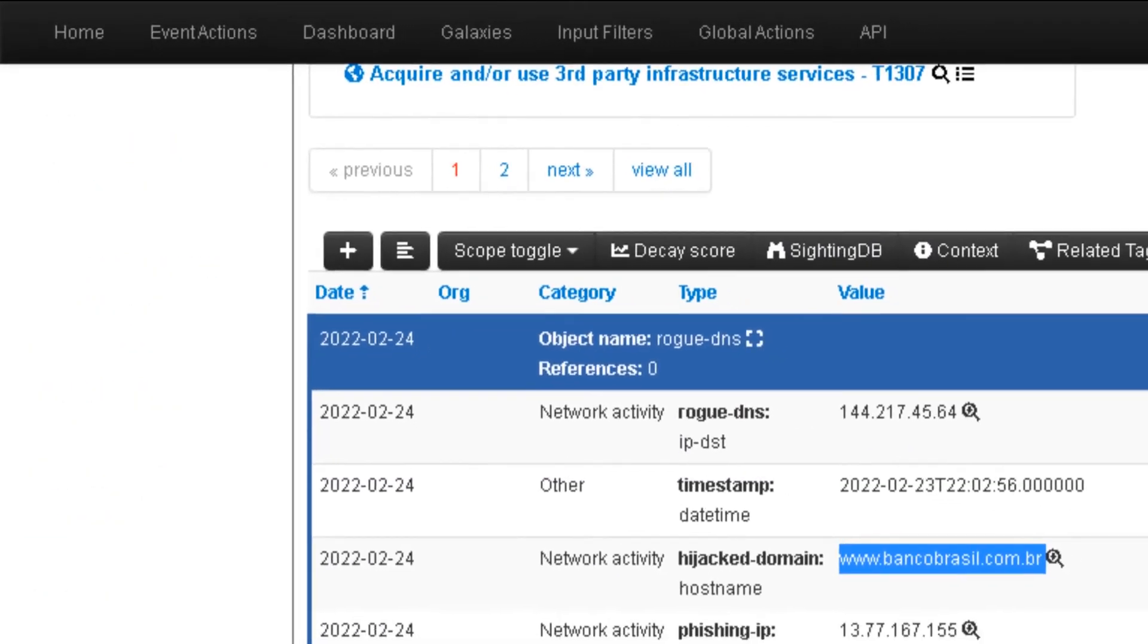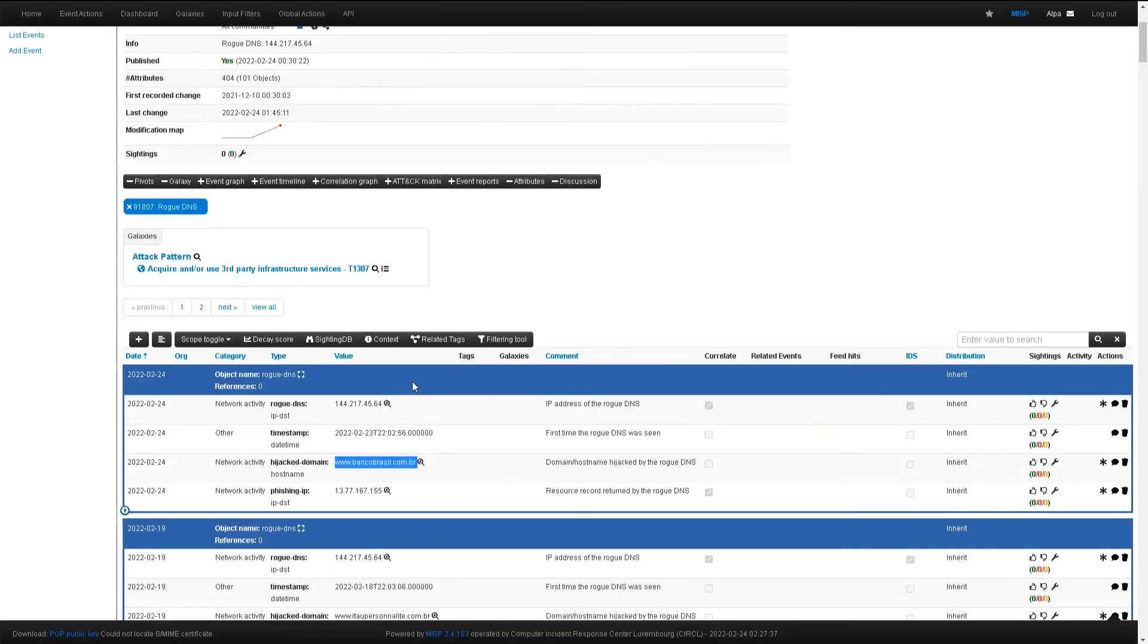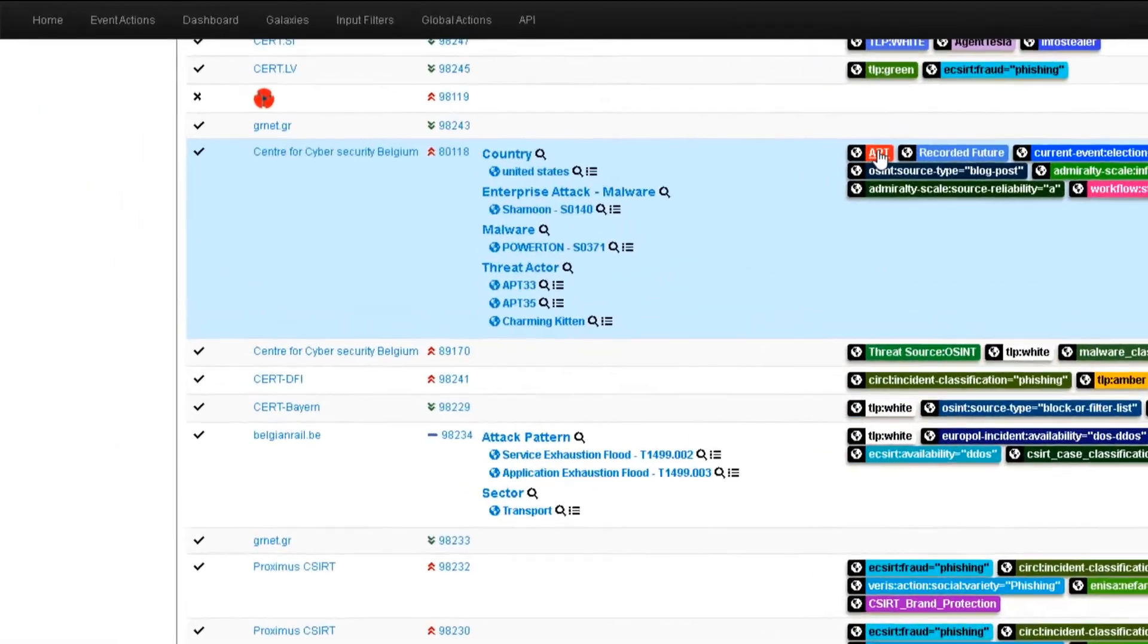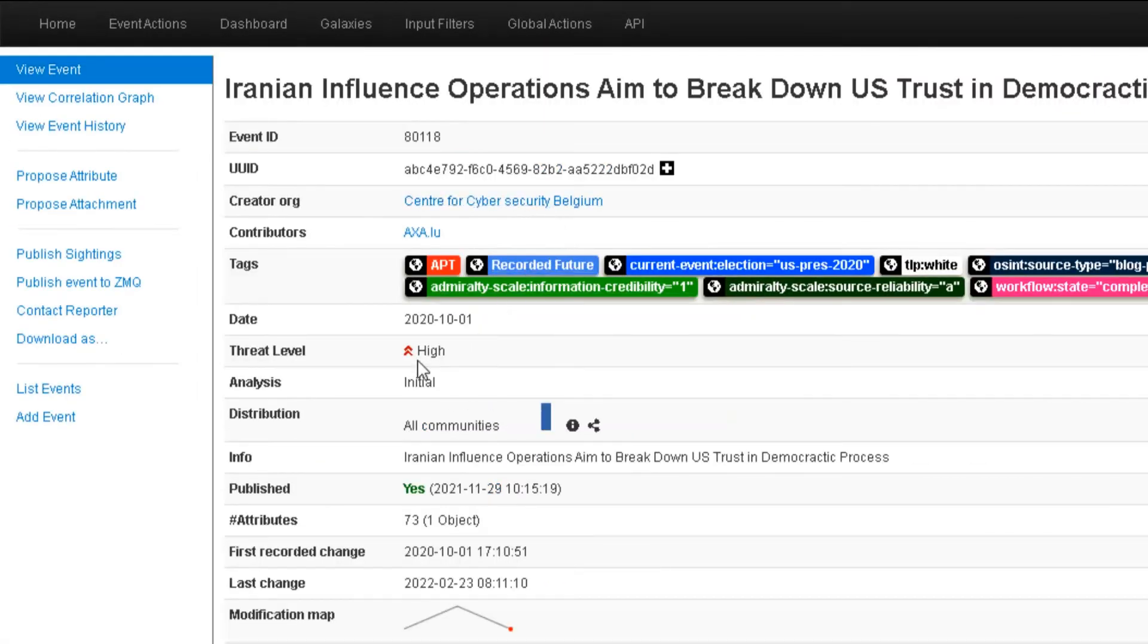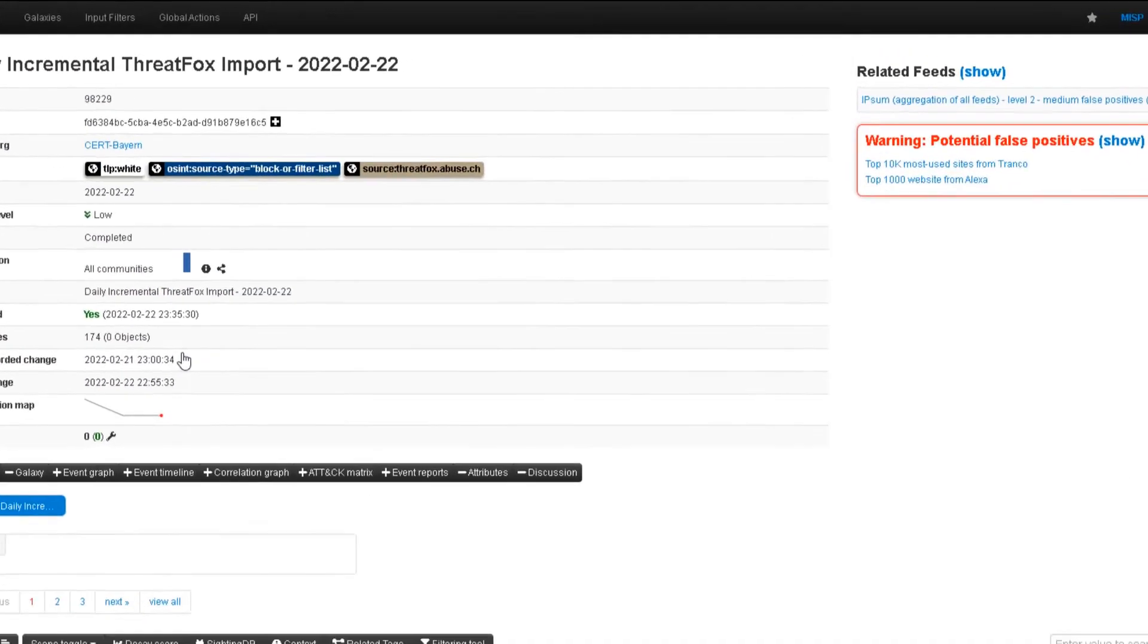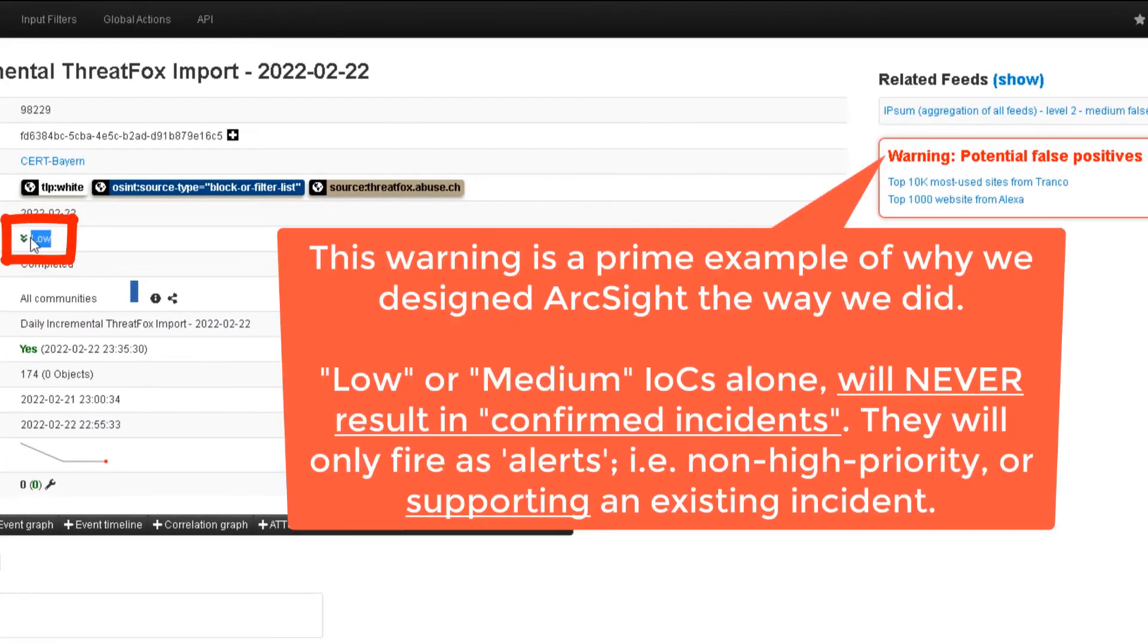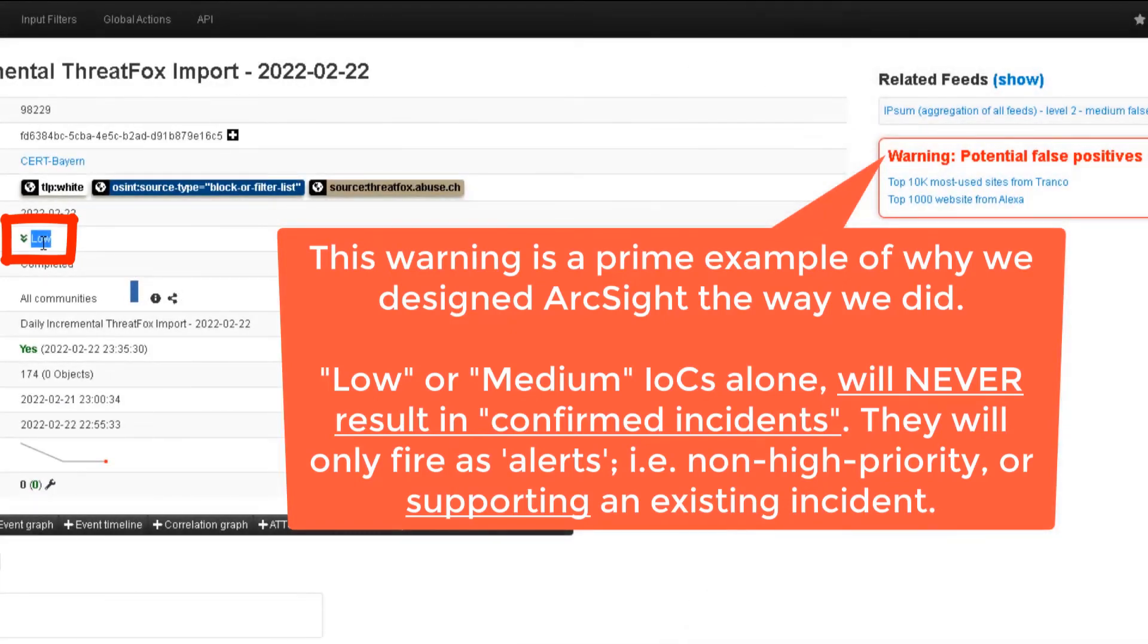Let's now click on this other event with an APT tag. As expected, it has the high threat level. Only high priority IOCs can result in critical or urgent incidents, while medium and low IOCs play a supporting role but without triggering an incident by themselves.